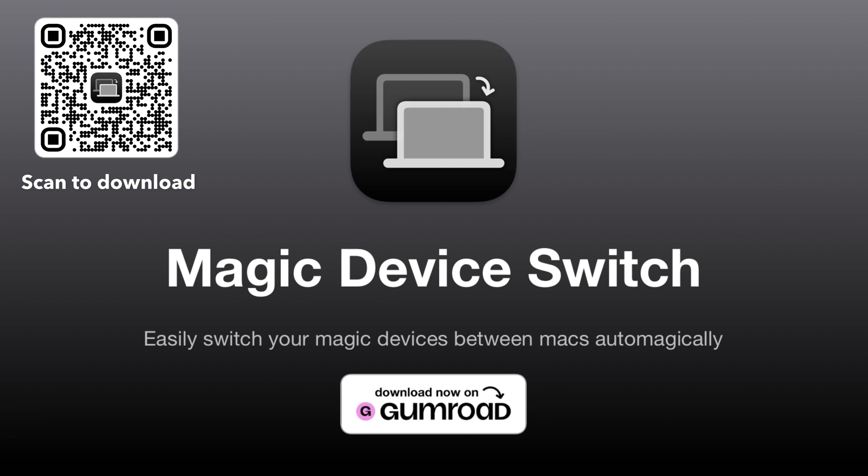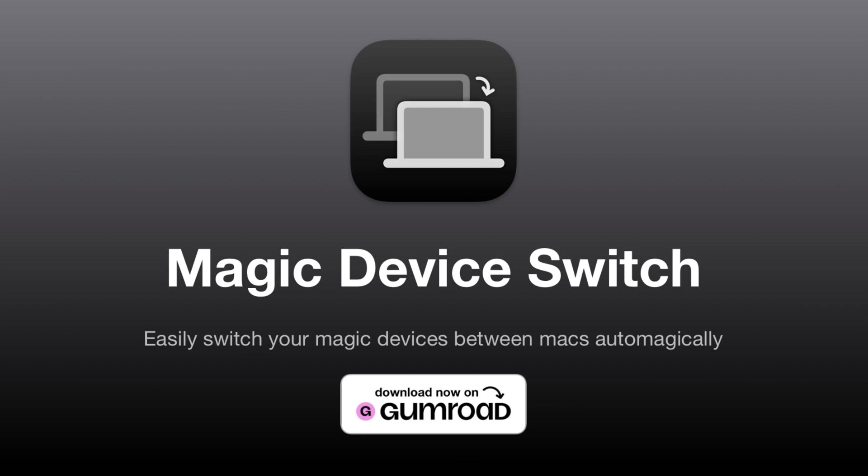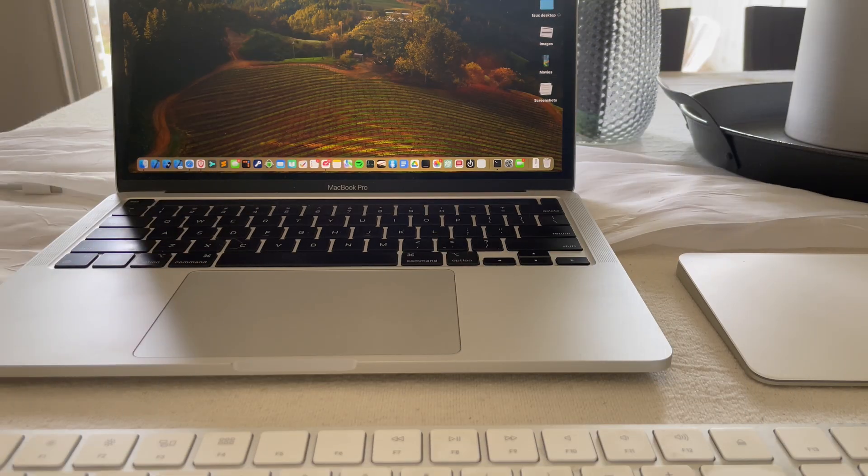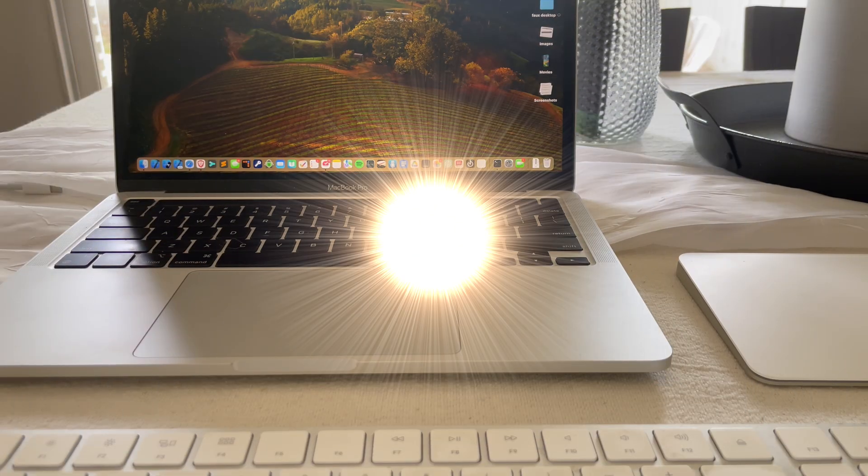It's currently free on Gumroad, so if you want to check it out and download it now, you'll get version 2.0 for free. Let me know what you think. Here is a sneak peek of 2.0, and it's a huge update. It completely changes the way MDS works to even more reliably move your devices between computers.